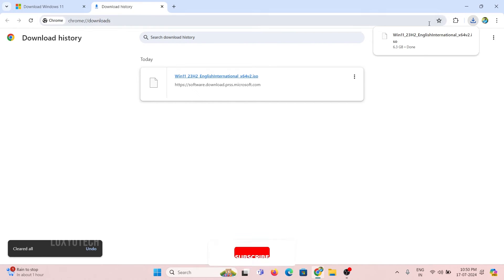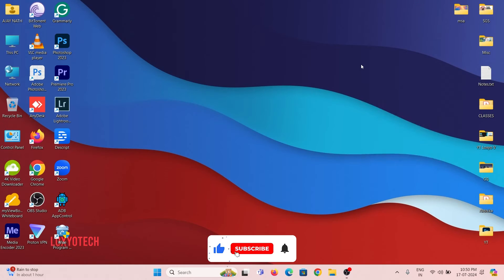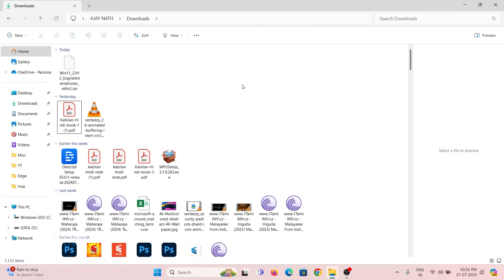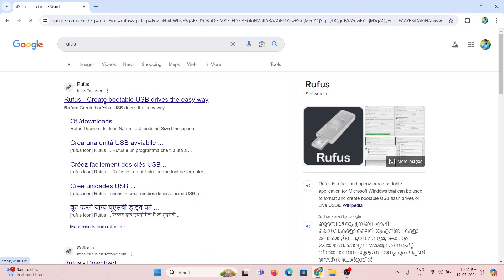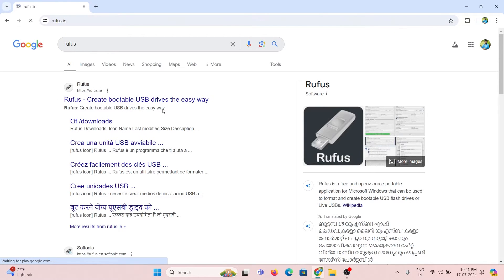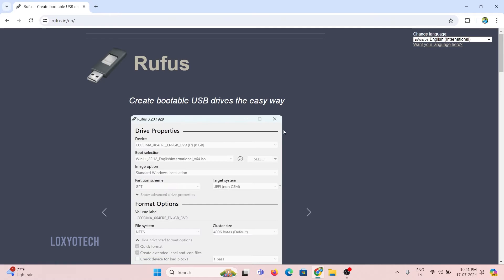After completing the download process, you must create a bootable USB using the ISO file. For creating bootable ISO, get Rufus software from the official Rufus website.